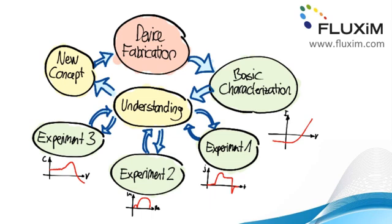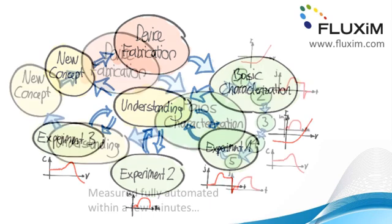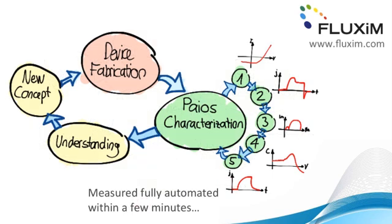This is what we call the PIOS research cycle. So you connect your device once, PIOS measures all the characterizations that are available within a few minutes, and then you go to the part of understanding, browse through your data, analyze it, understand, and then you can go on to produce your new device.